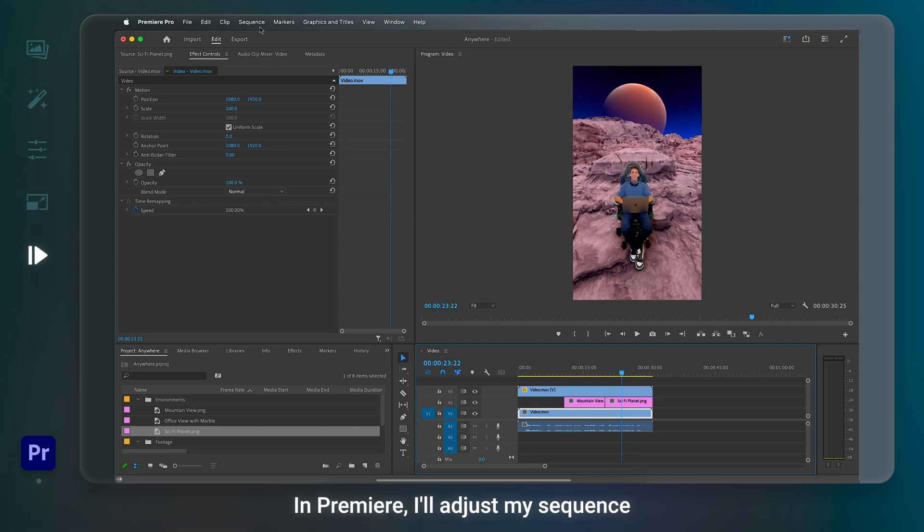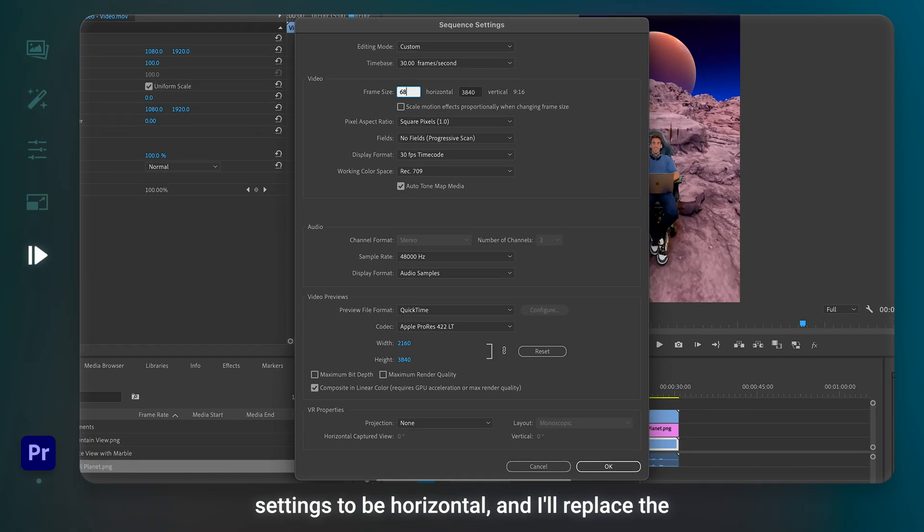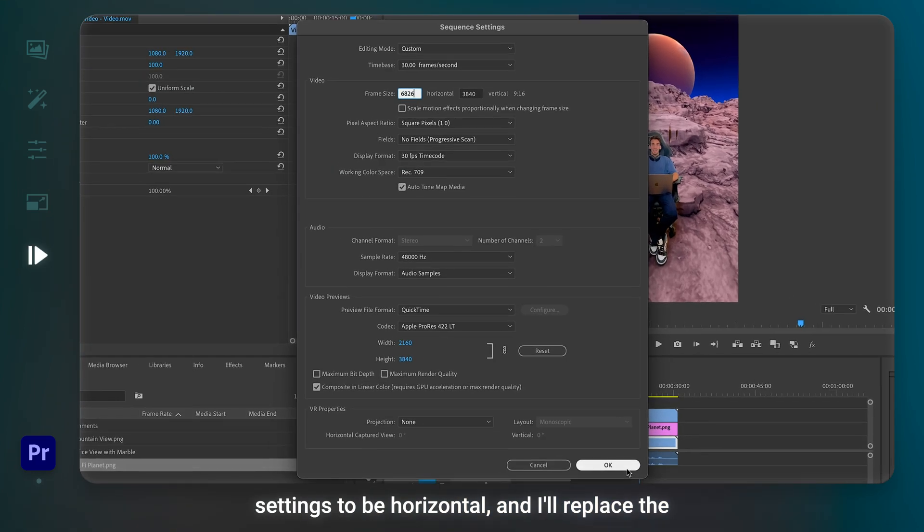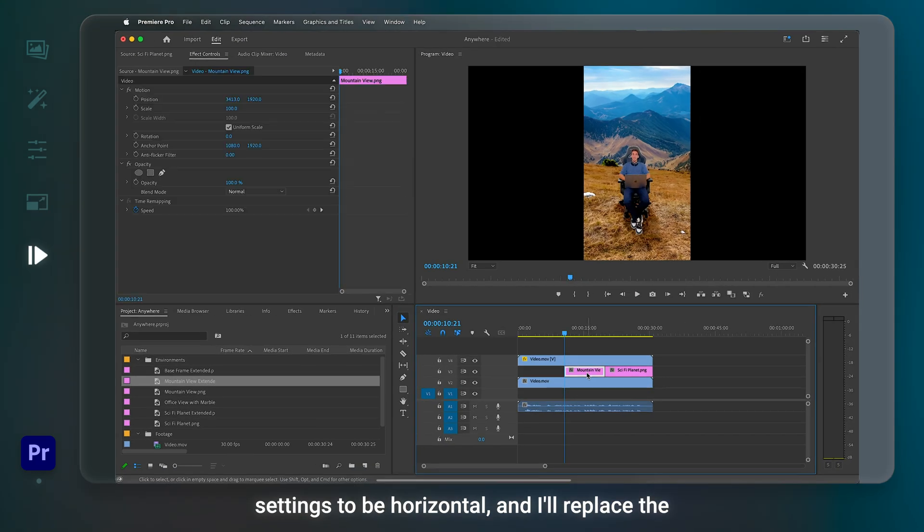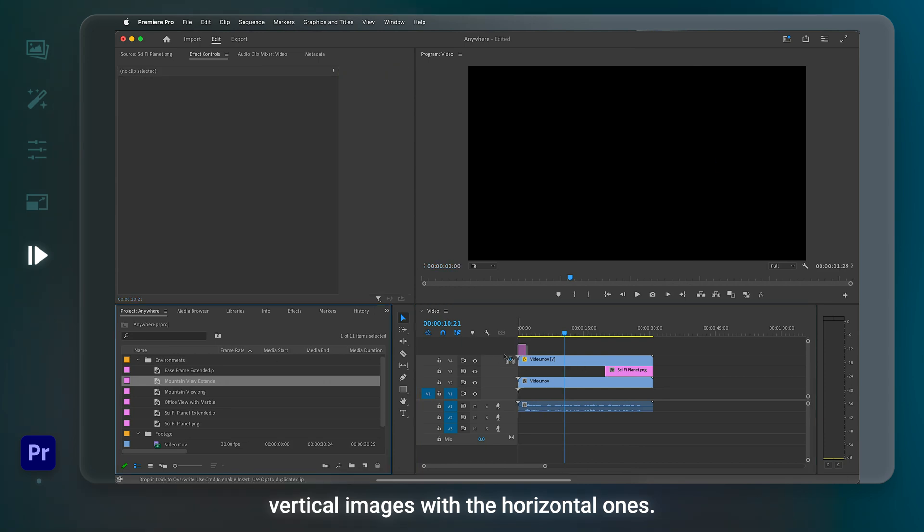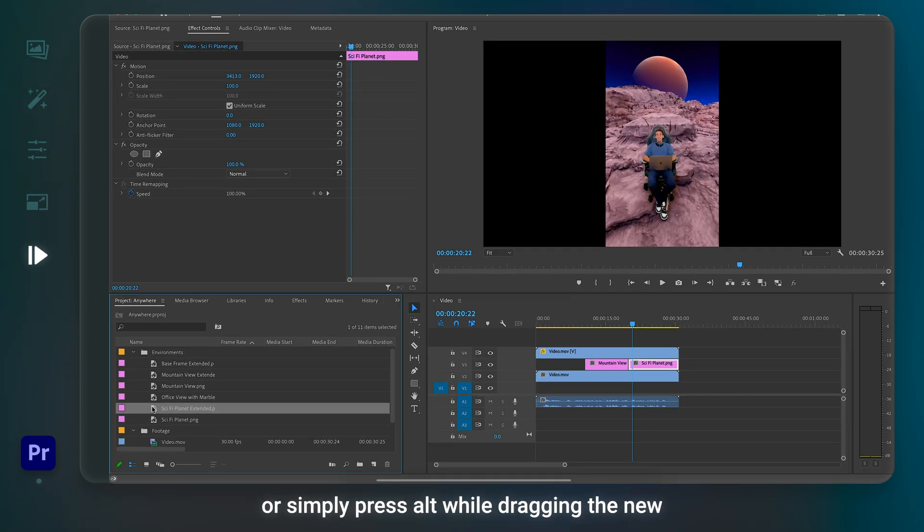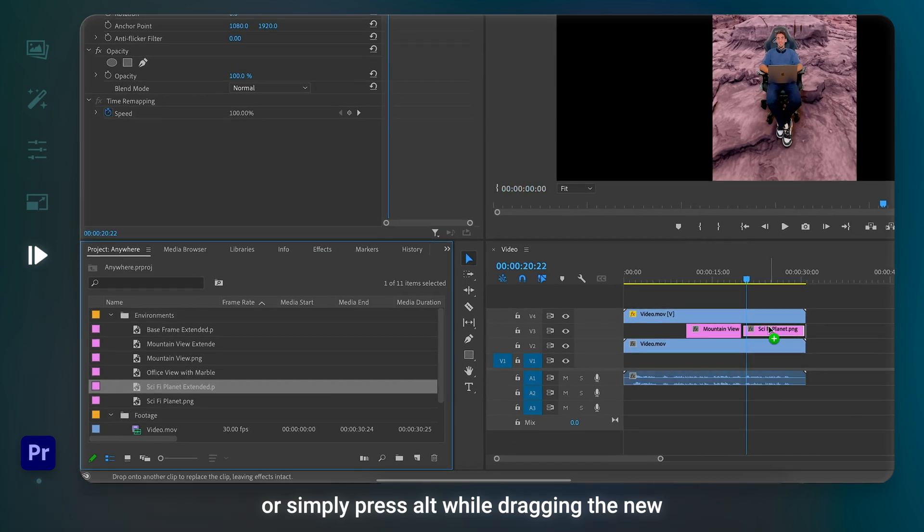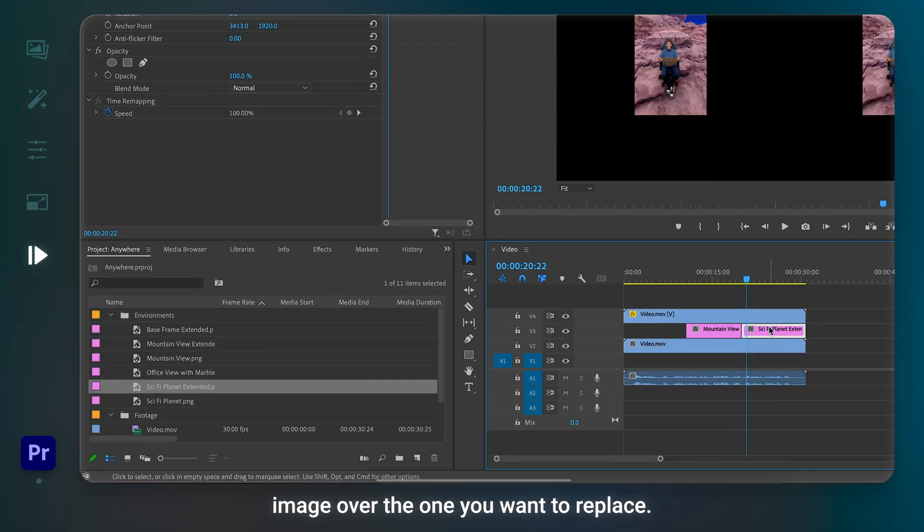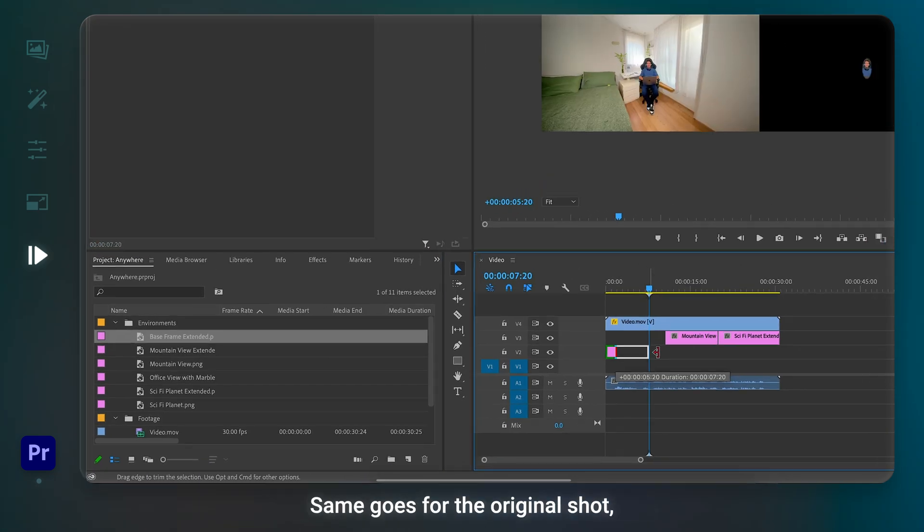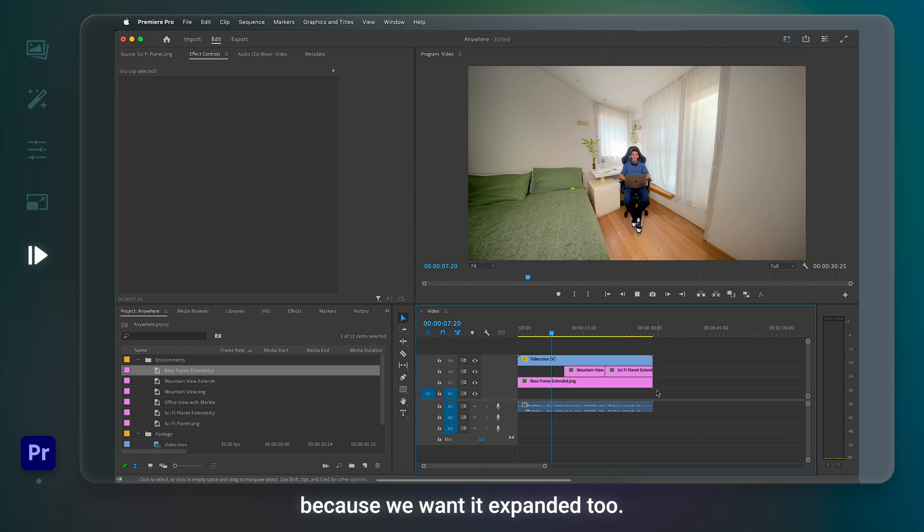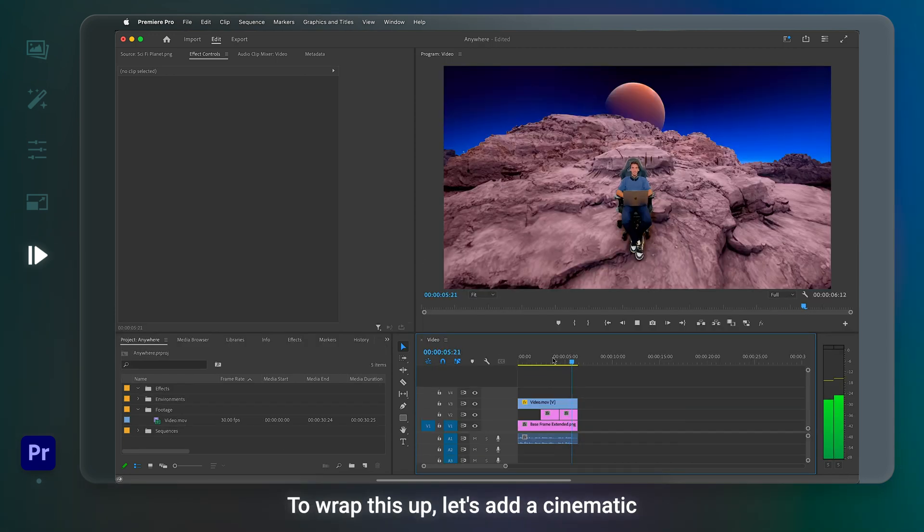In Premiere, I'll adjust my sequence settings to be horizontal and I'll replace the vertical images with the horizontal ones. You can either delete and then drag over, or simply press Alt while dragging the new image over the one you want to replace. Same goes for the original shot, because we want it expanded too.